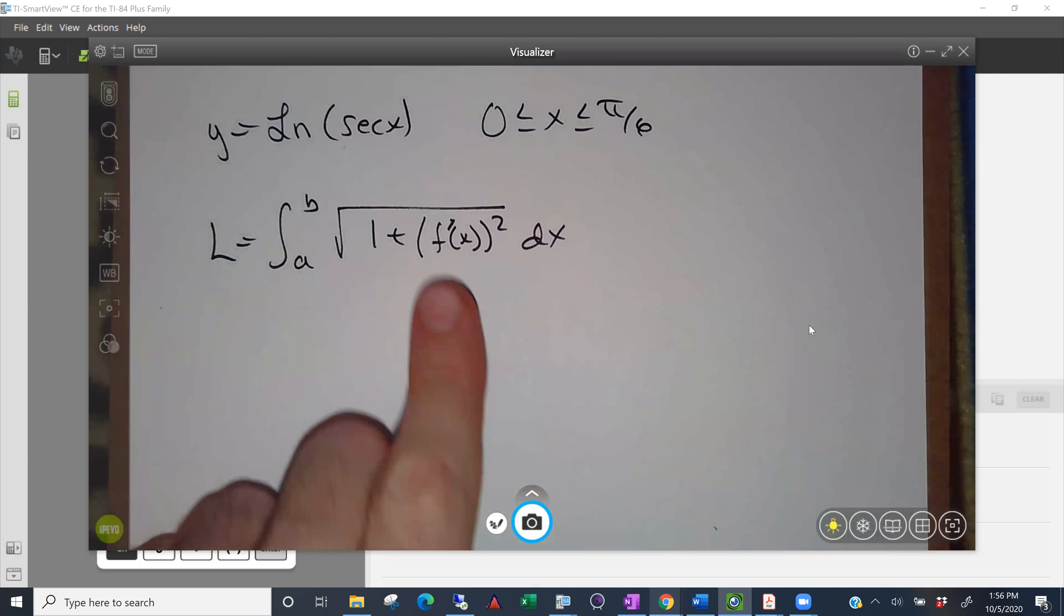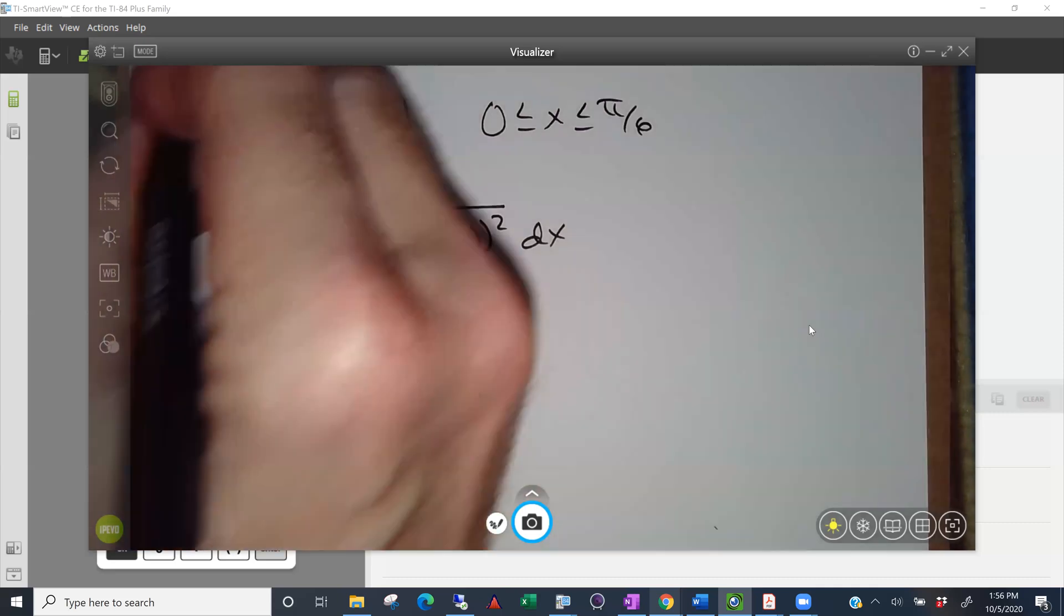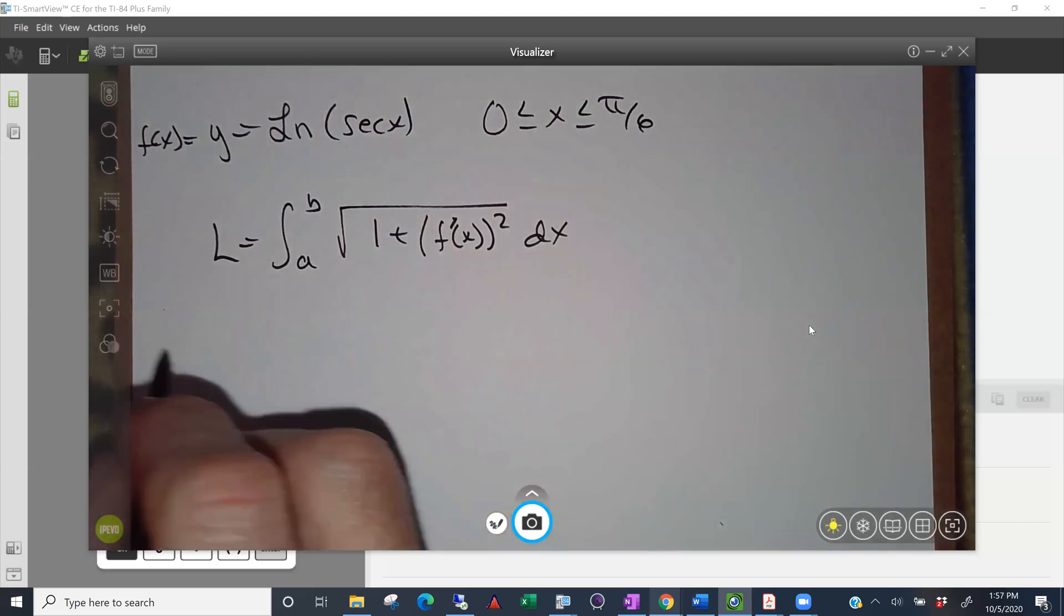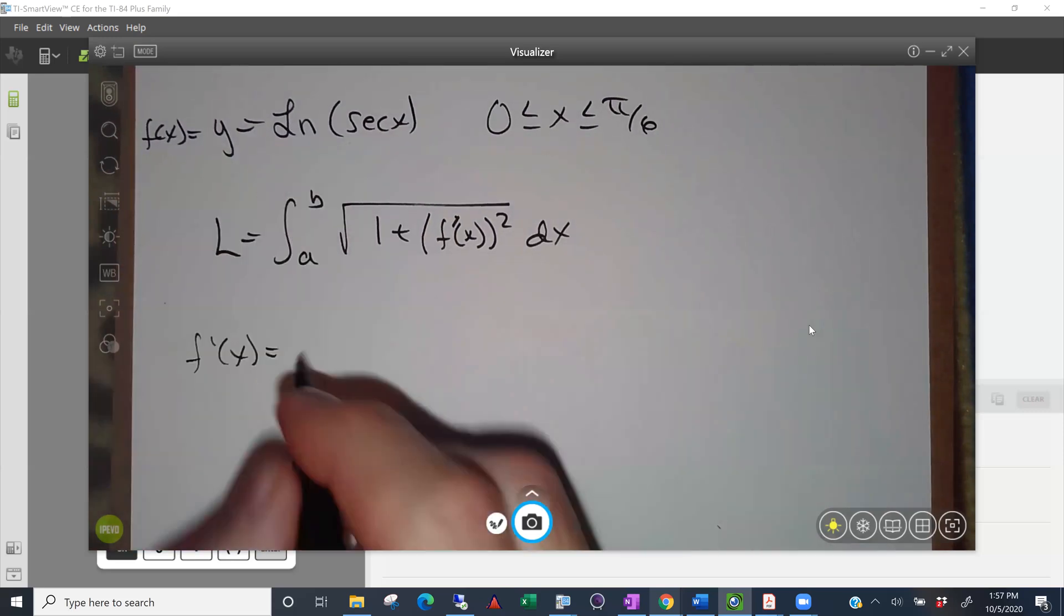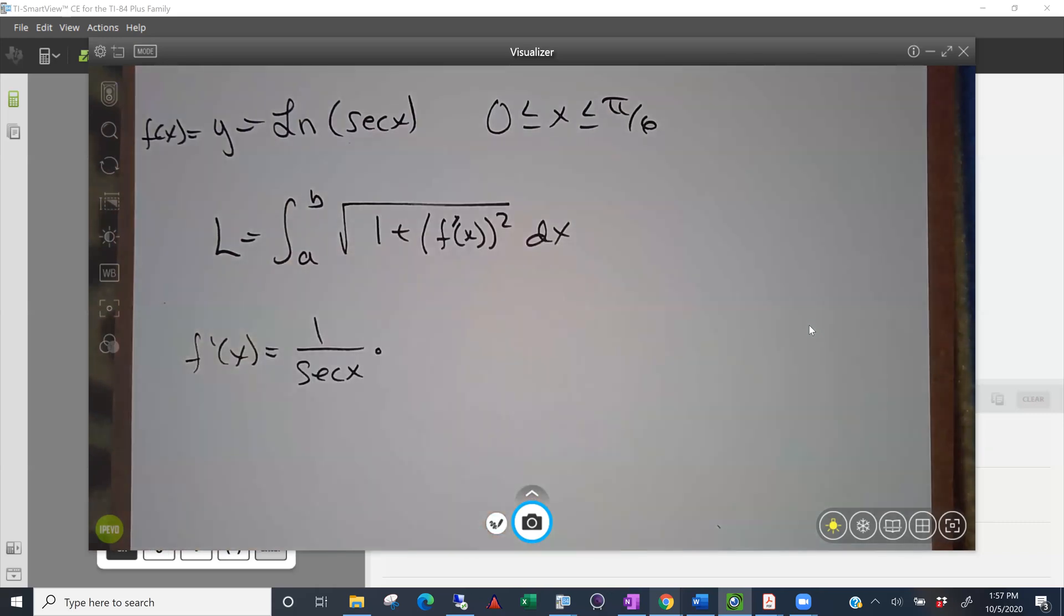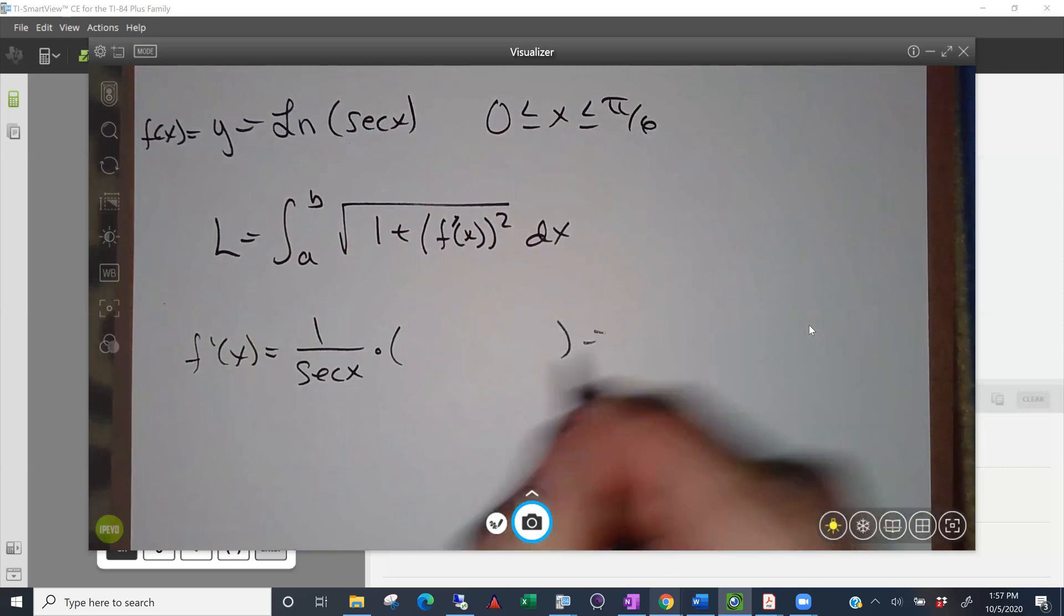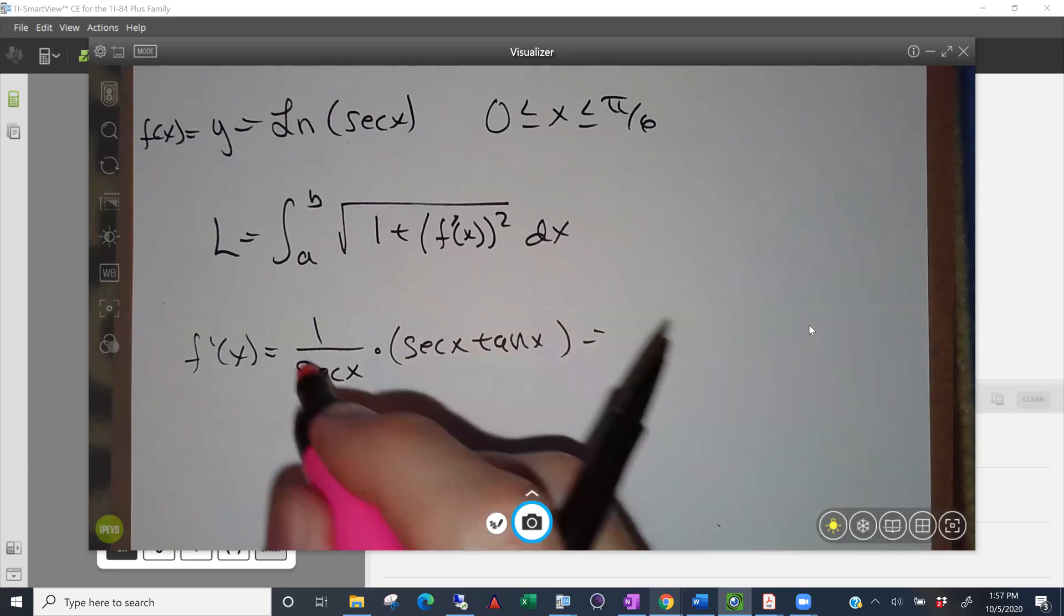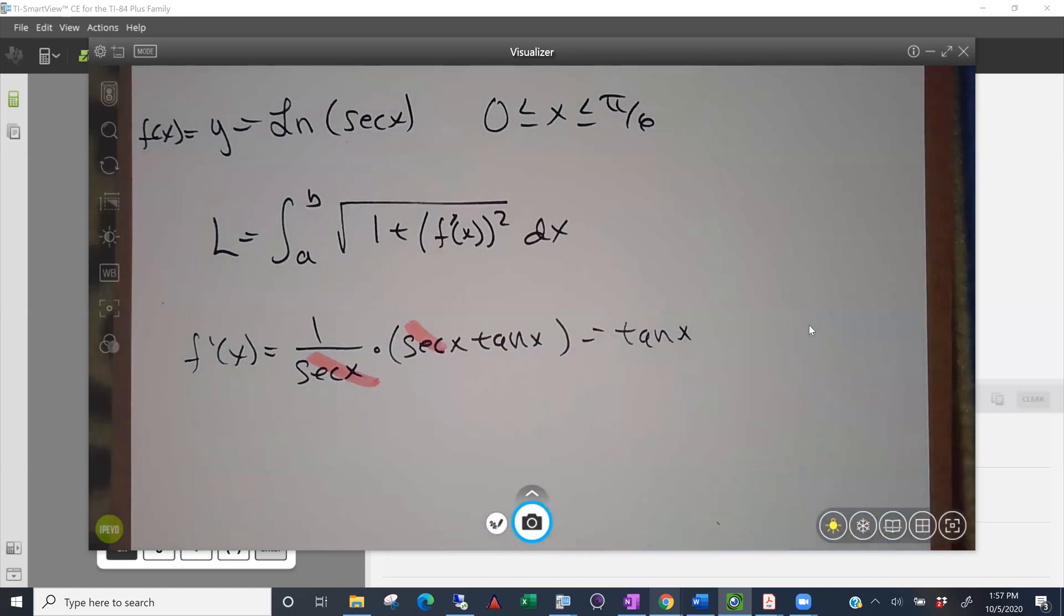But one thing we'll notice that we need first is the derivative of our function. So I'll call this f of x, which is y, which is ln of secant of x. So let's start by finding the derivative, f prime of x. Now, when you differentiate a log term, it's one over the function, secant of x, times the derivative of that function. Does anyone remember what the derivative of the secant is? Secant tangent. And the nice thing is that that disappears. So I'm just left with tangent of x. So it's not a bad expression.